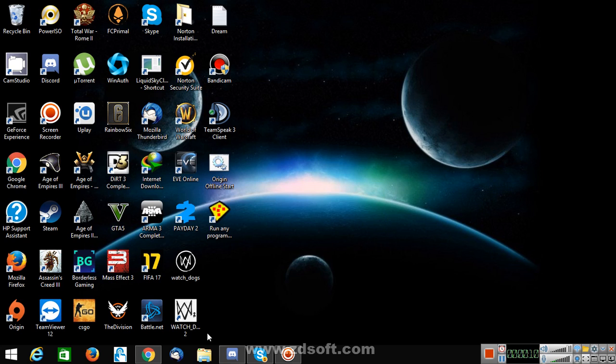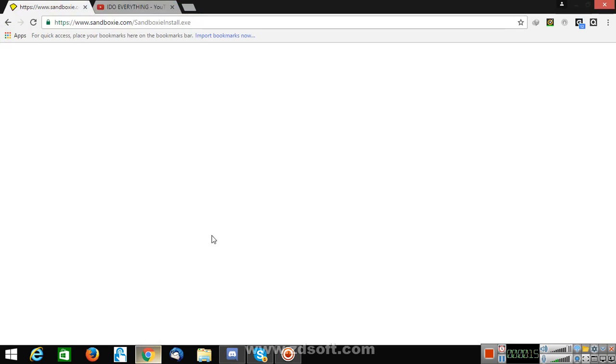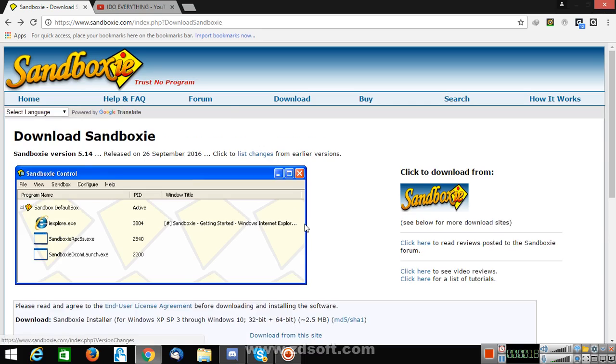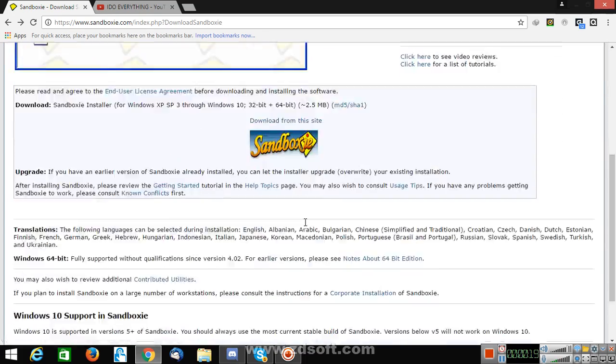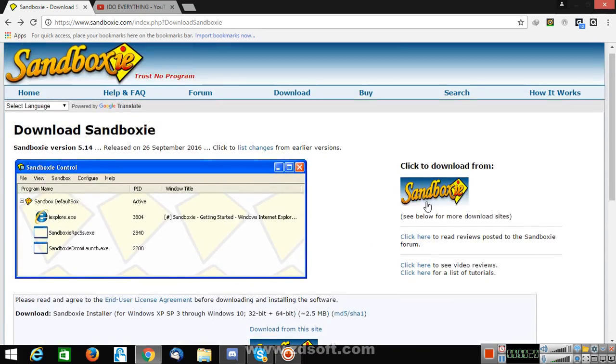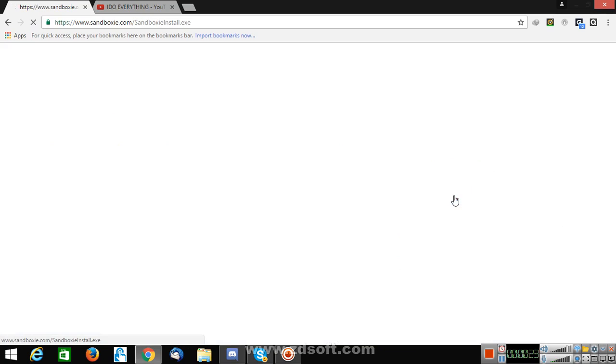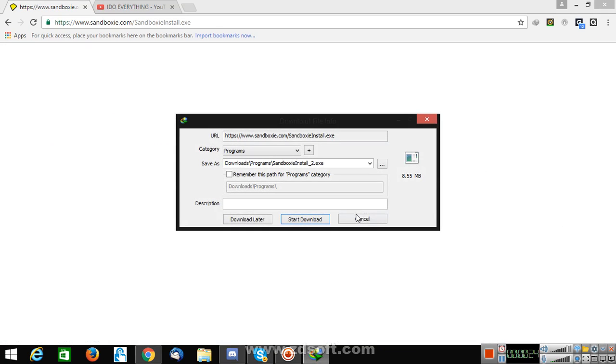For that you need to download Sandboxie. I'll give you the link in the description. That's the link, that's where you have to download Sandboxie. You just have to click on this thing and just start the download.